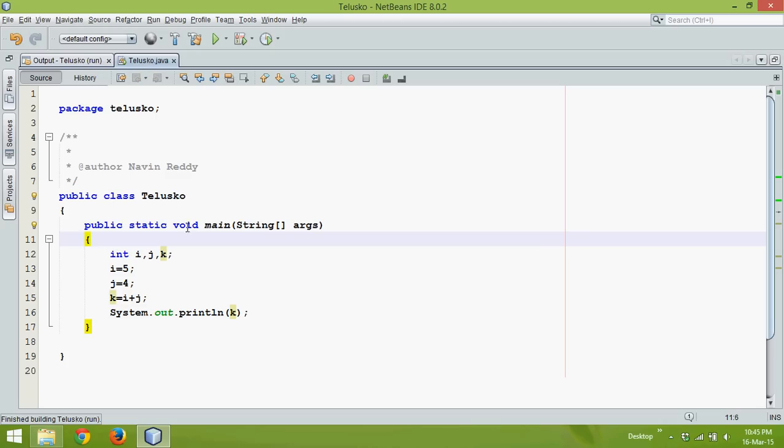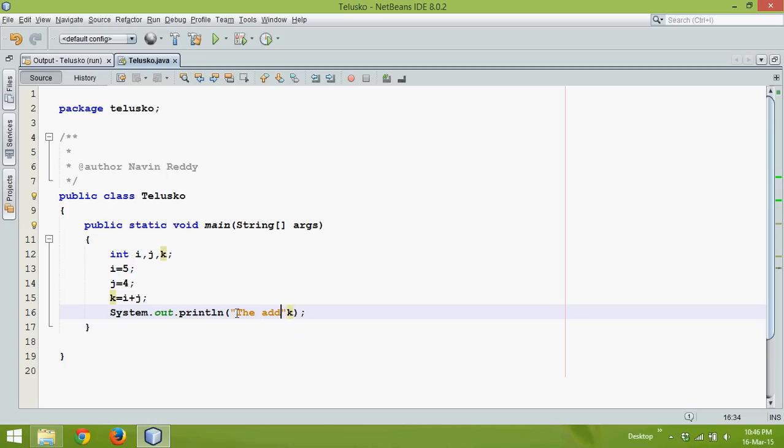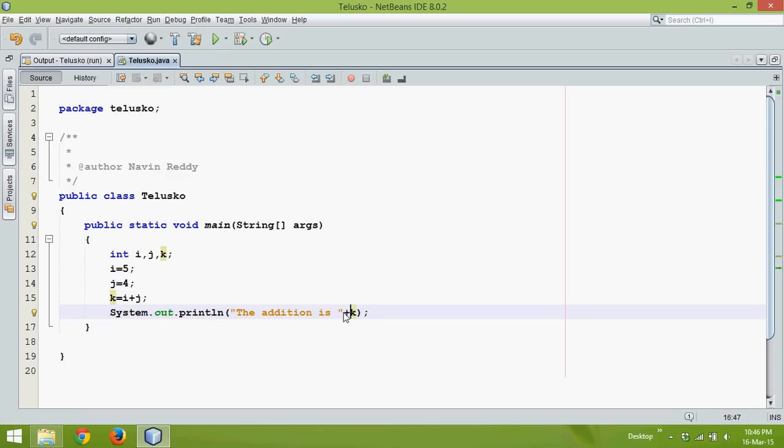But let's say I want to print in a particular format. That means I want to print 'the addition is' and then since it's a string and this is a variable, we need to say it's a plus sign. Now in println this plus sign means concatenation.